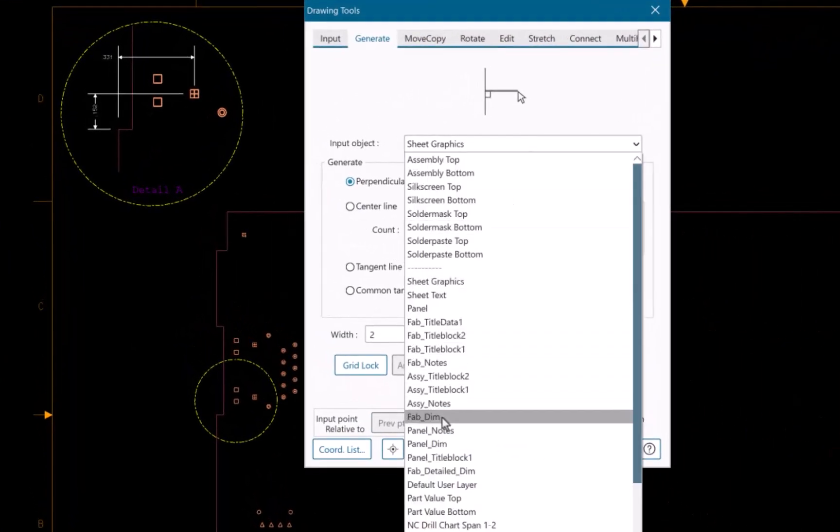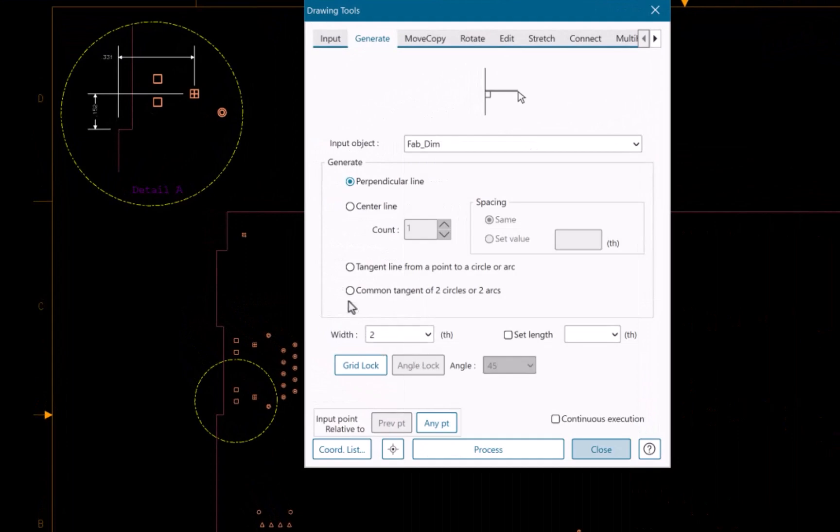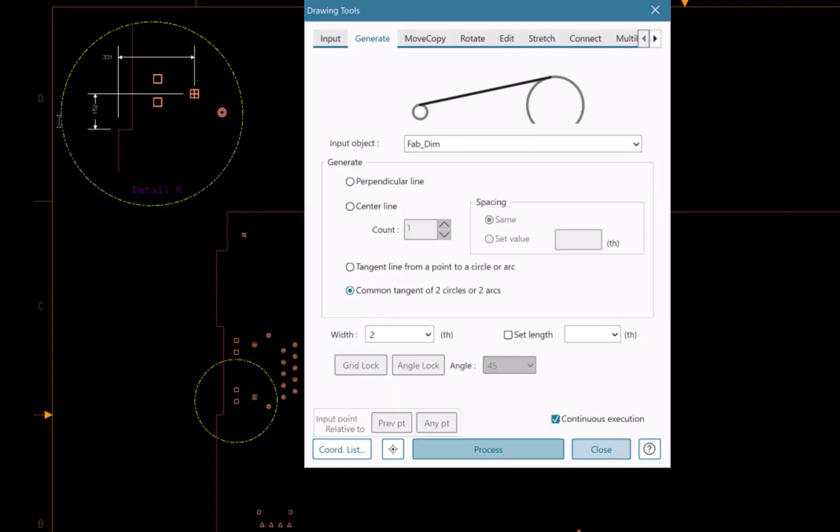Tangent lines connect to circles and arcs, where tangent to curved objects with an extended line to a specific point. Once a tangent line is incorporated,